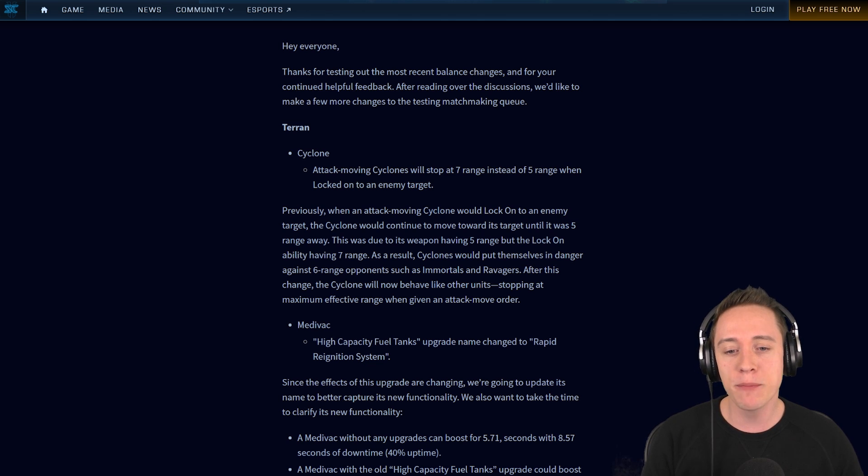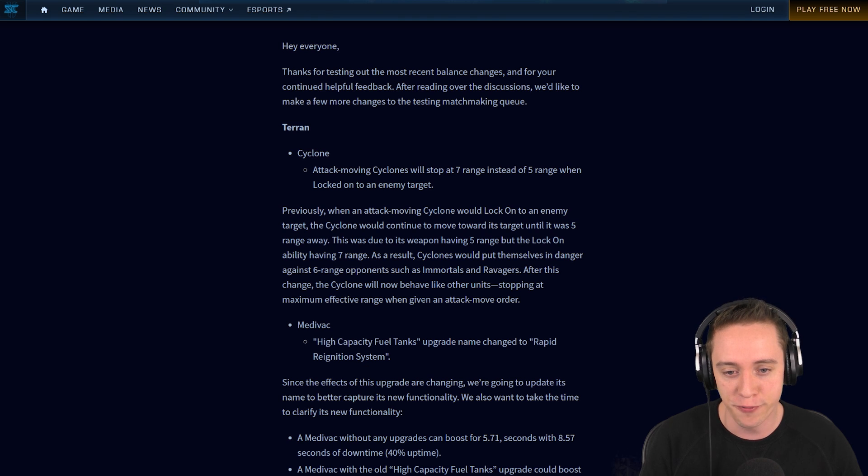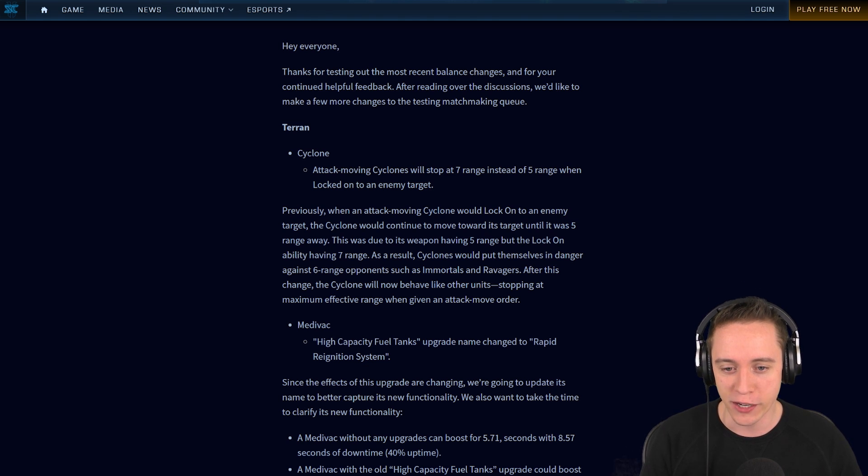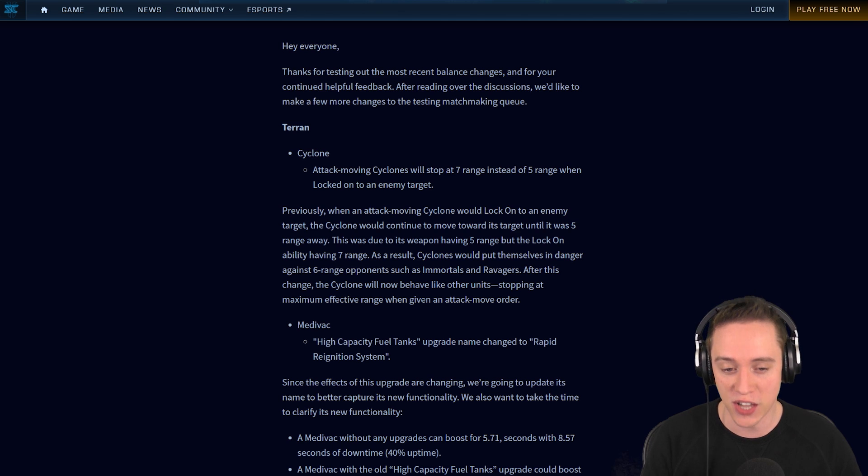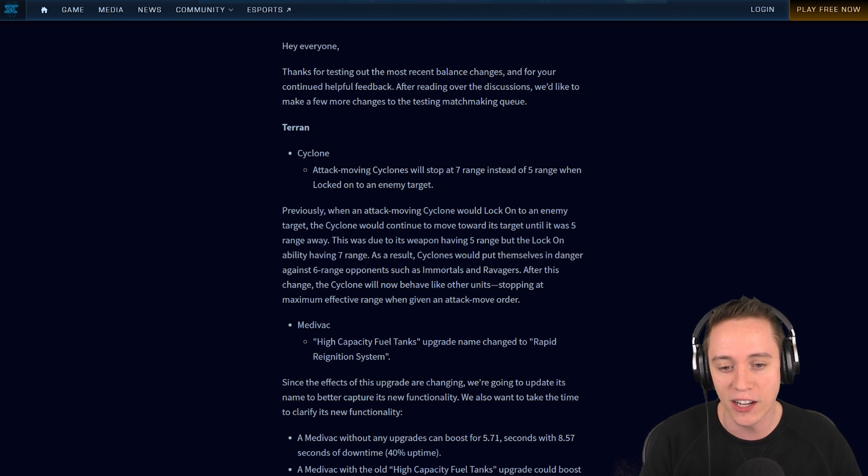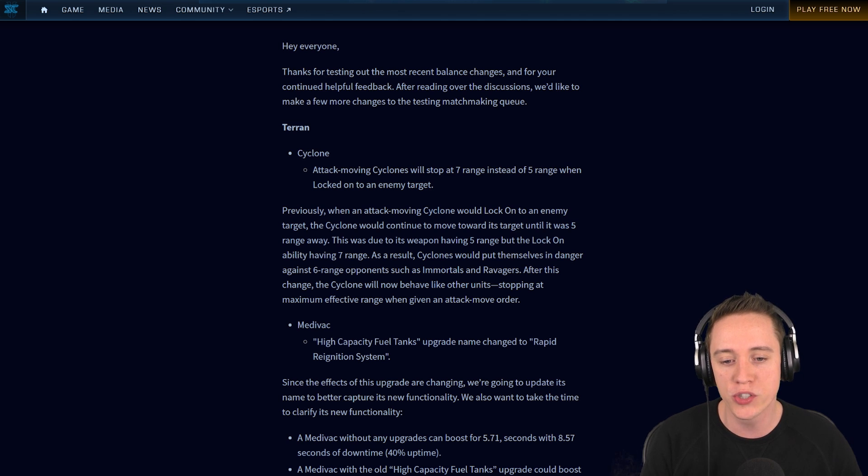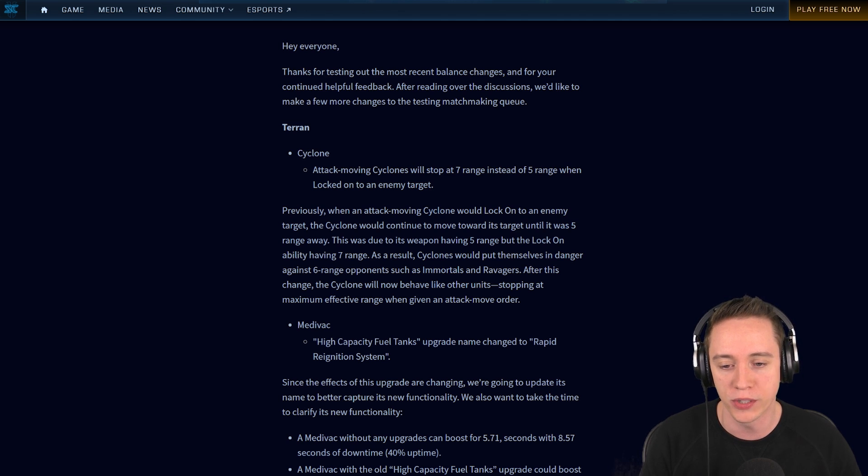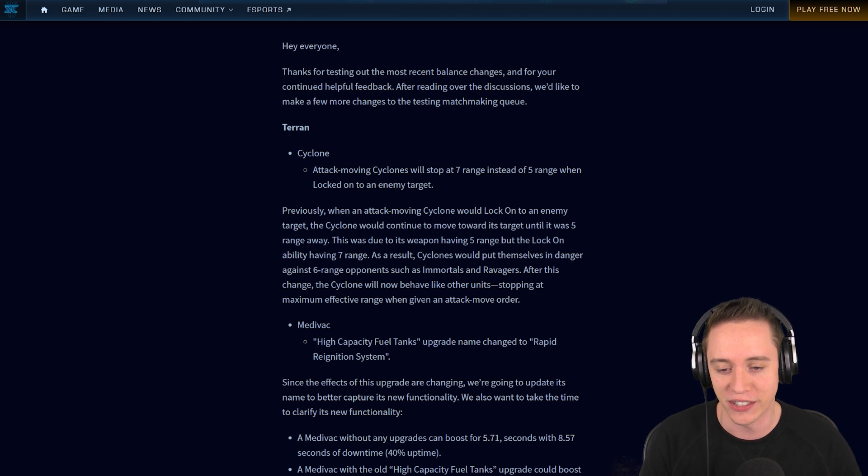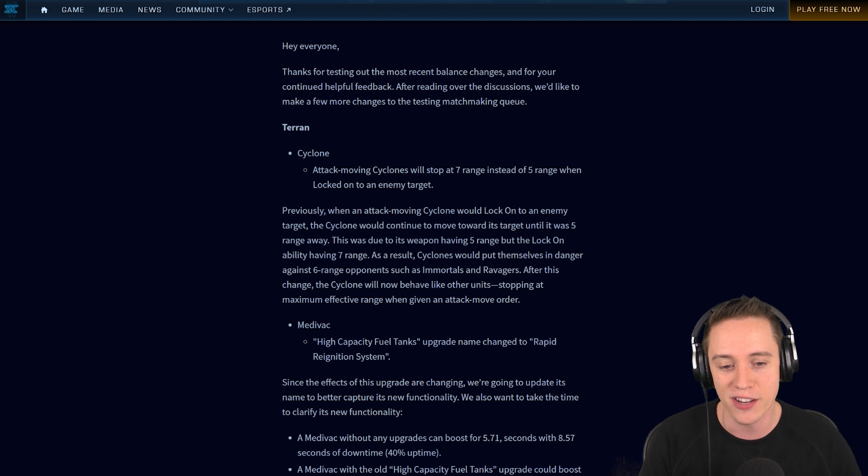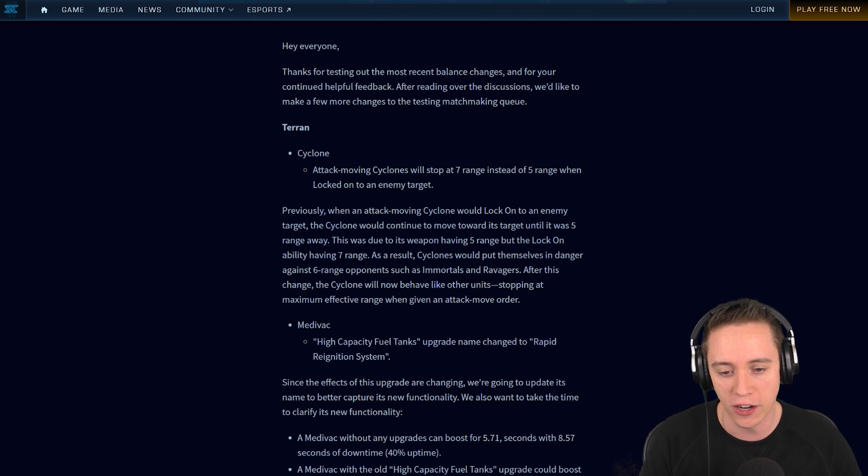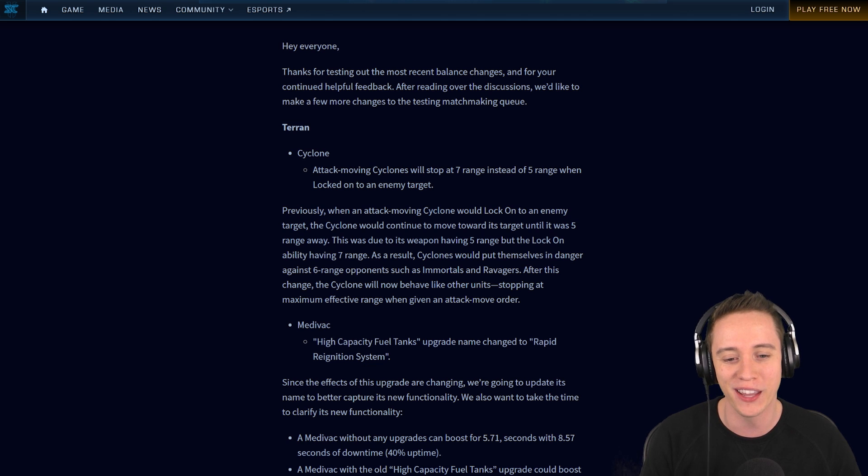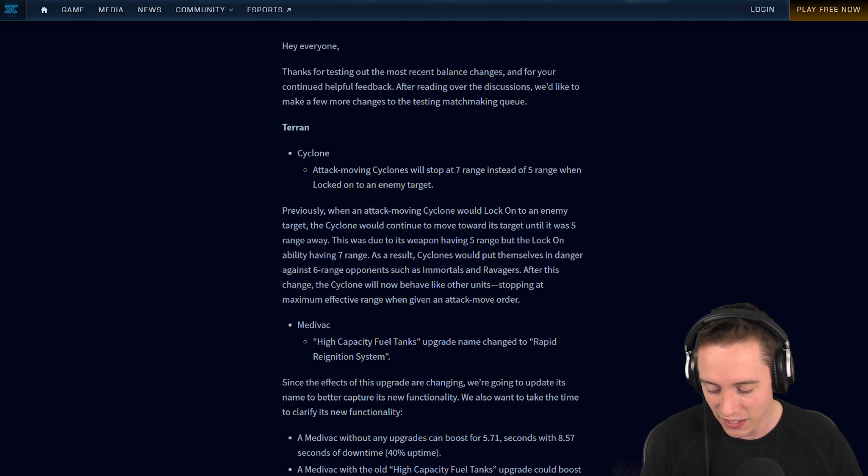Attack-moving Cyclones will stop at 7 range instead of 5 range when locked on to an enemy target. Previously when an attack-moving Cyclone would lock on to an enemy target, the Cyclone would continue to move towards the target until it was 5 range away. This was due to its weapon having 5 range but the lock-on ability having 7 range. After this change, the Cyclone will now behave like other units, stopping at maximum effective range when giving an attack-move order.